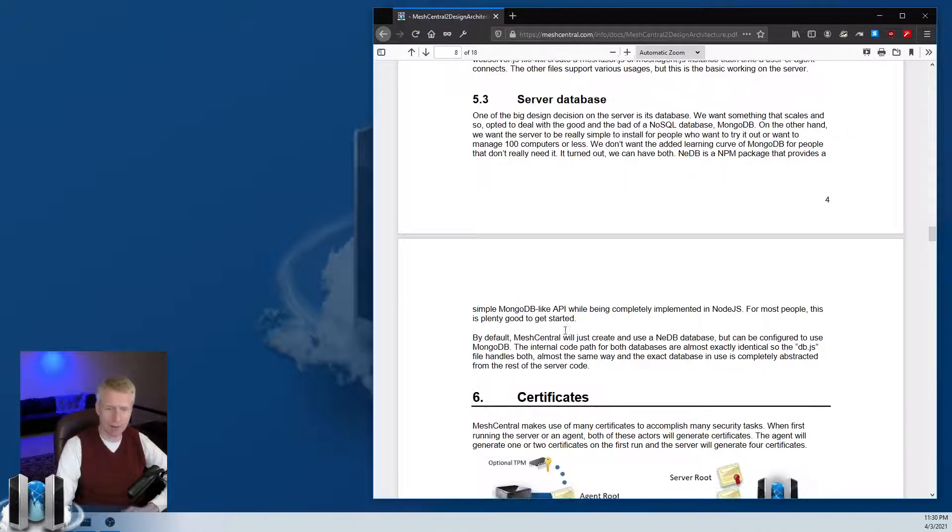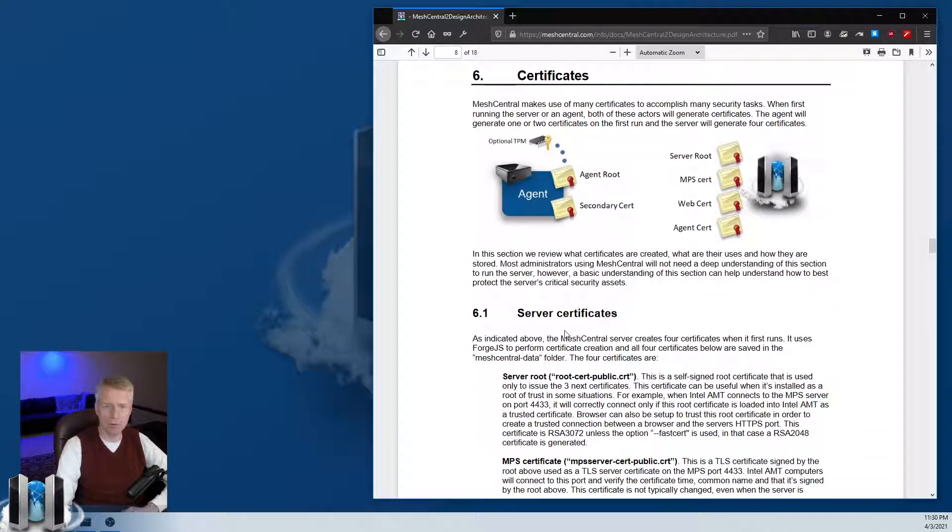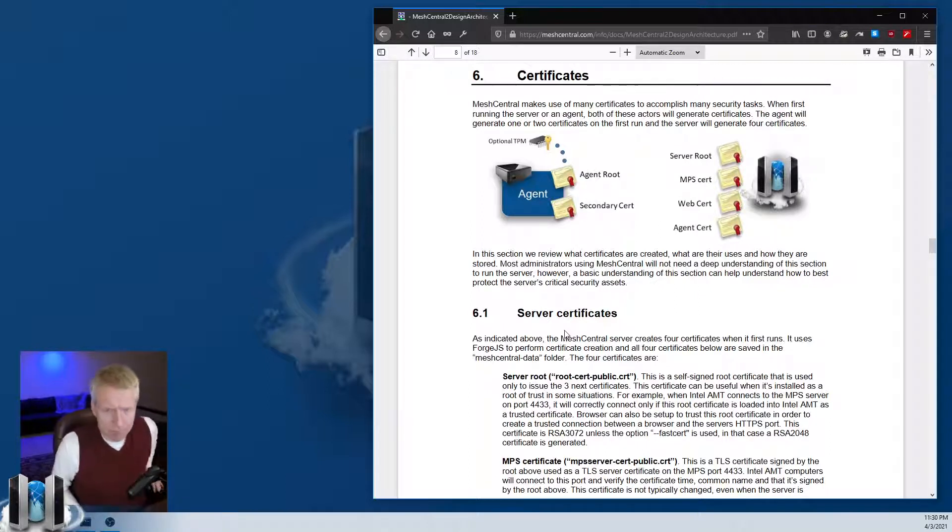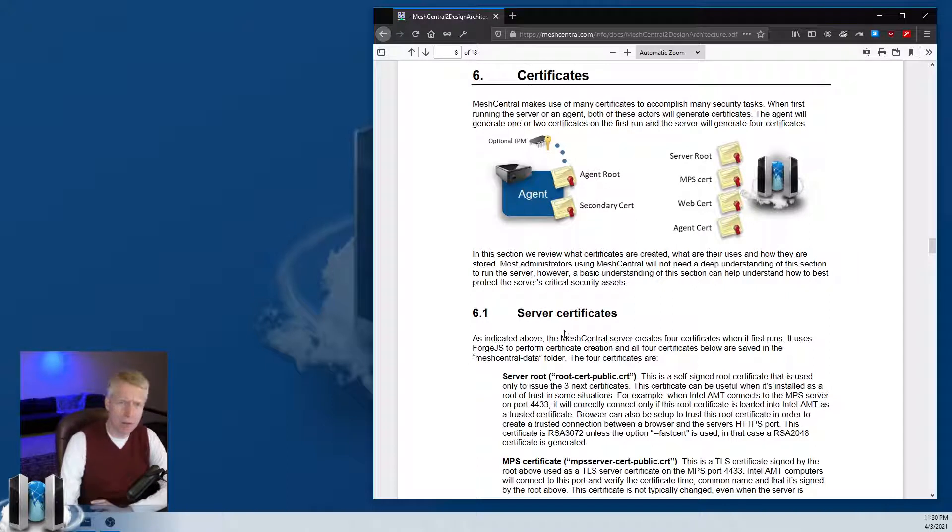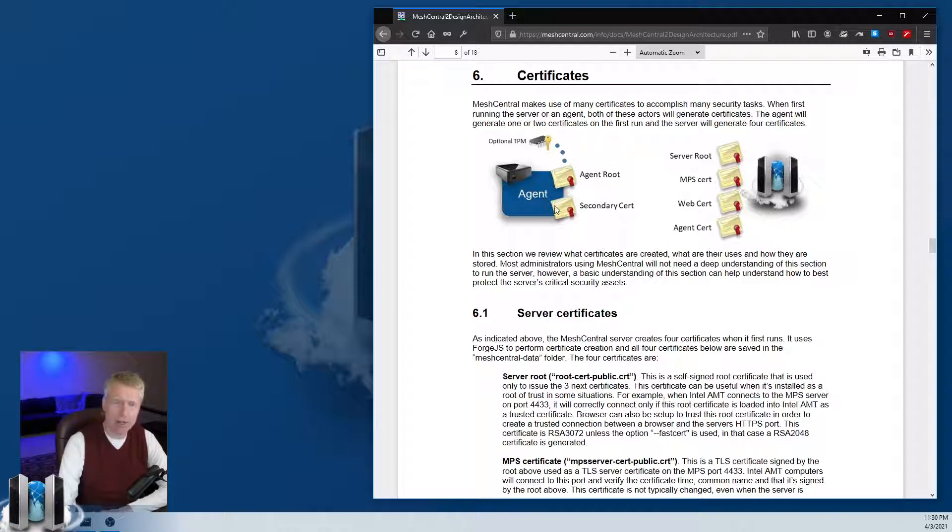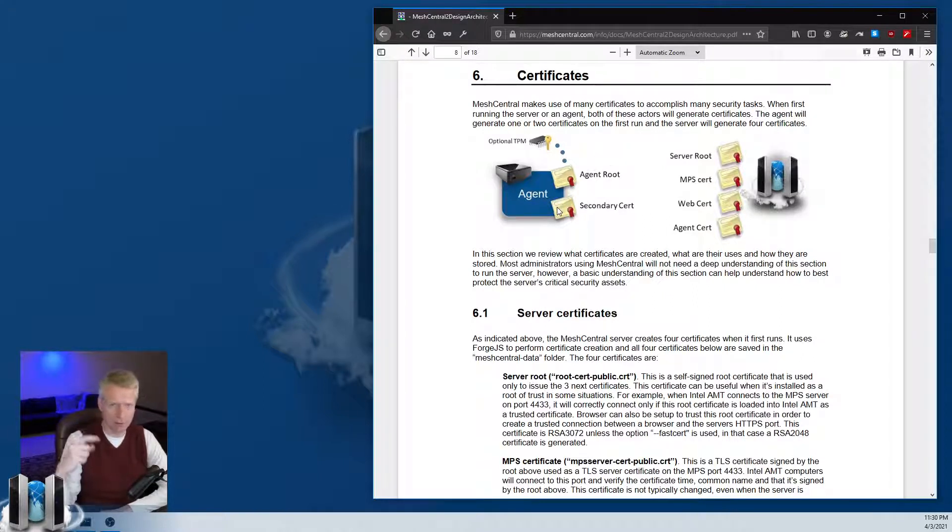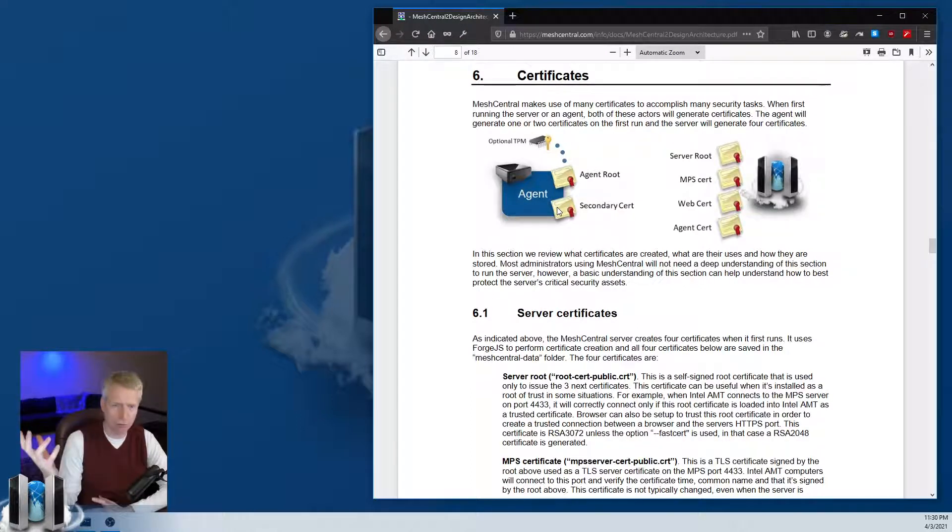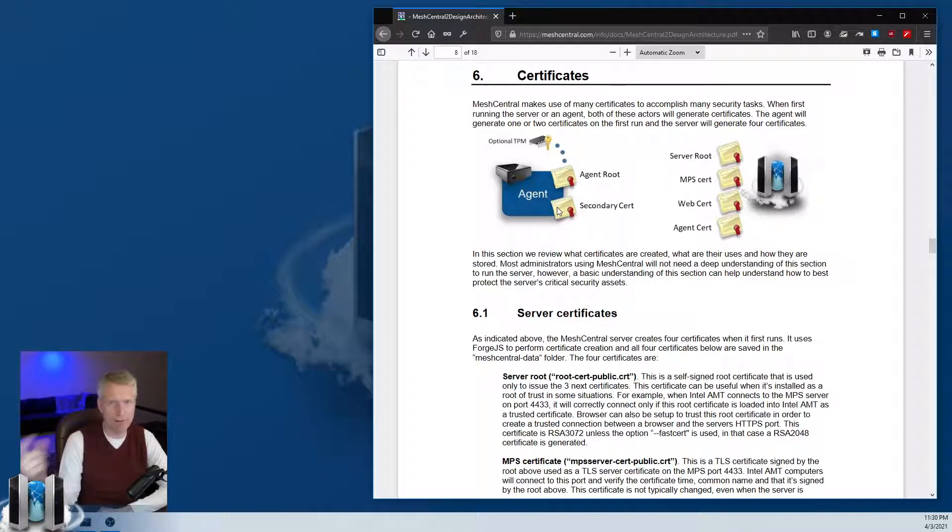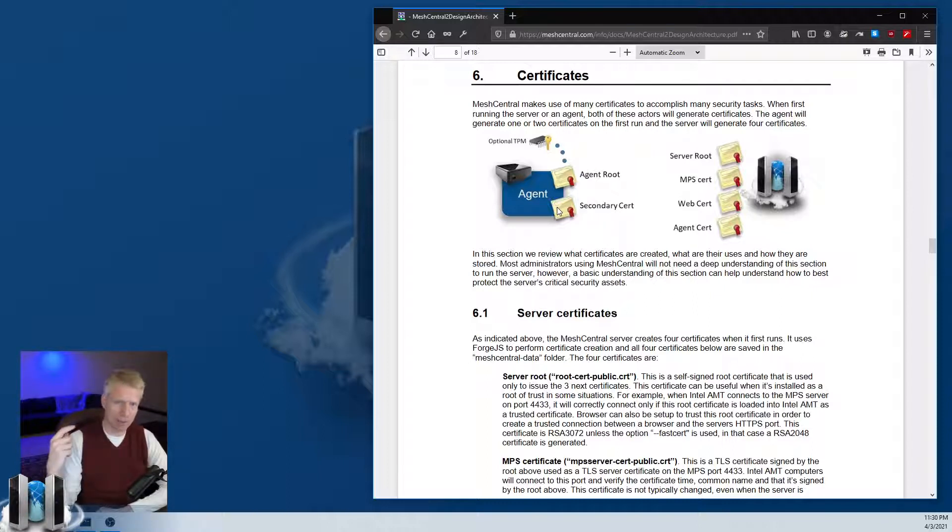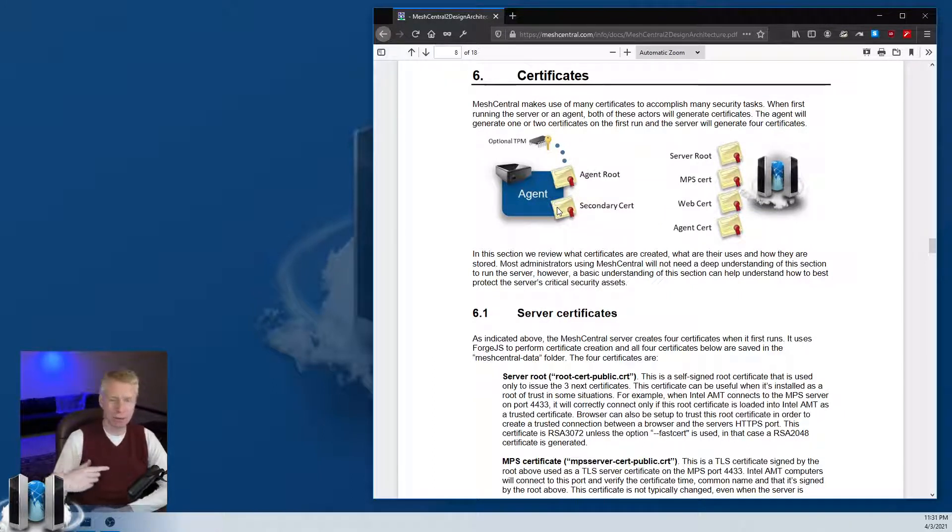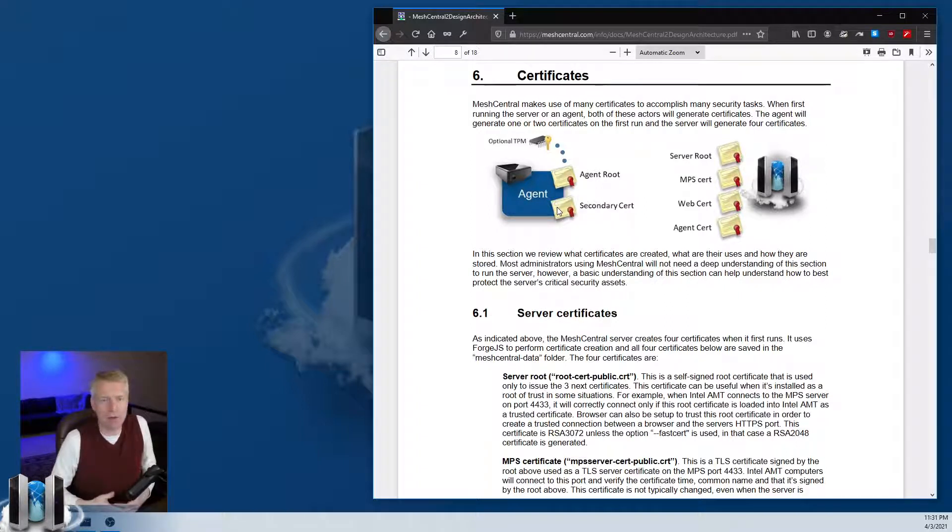Security is super important when managing remote devices. When you install the agent, the agent will create its own self-signed certificate based on a trusted source of random, and it will use that as an identifier to the server.